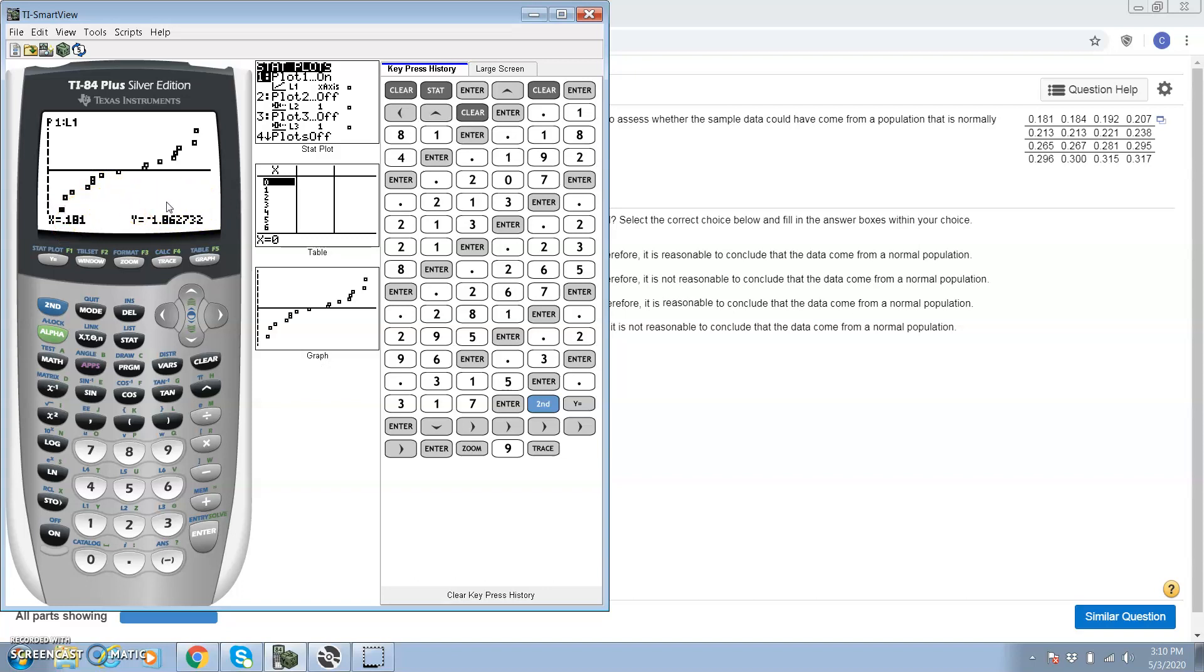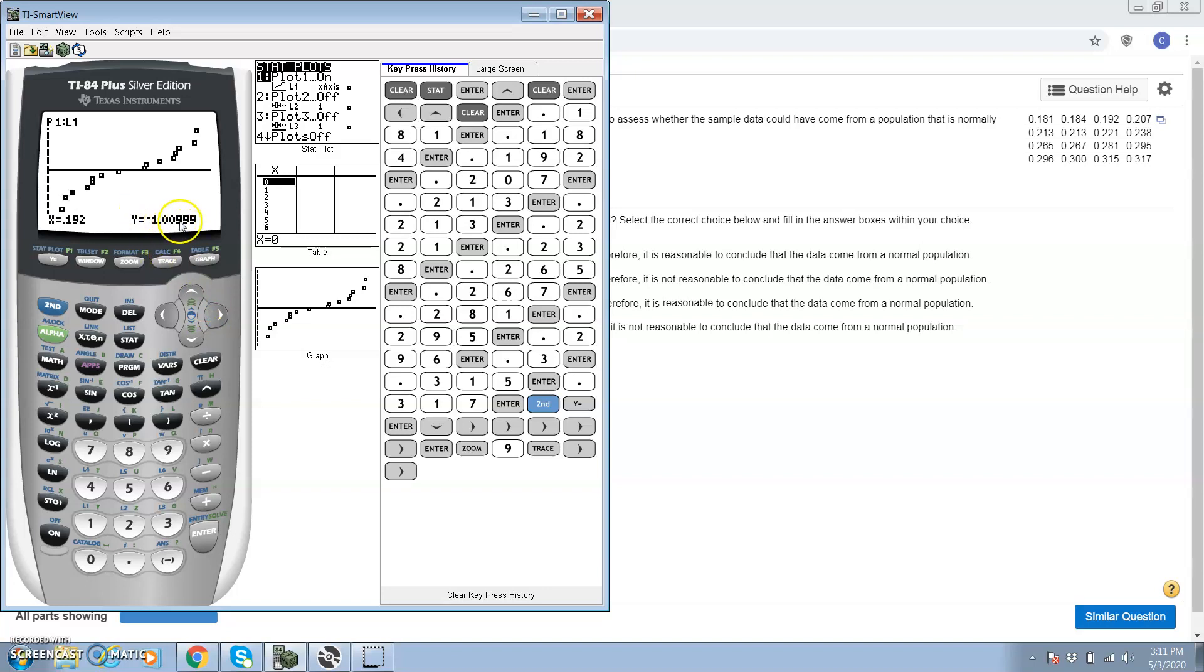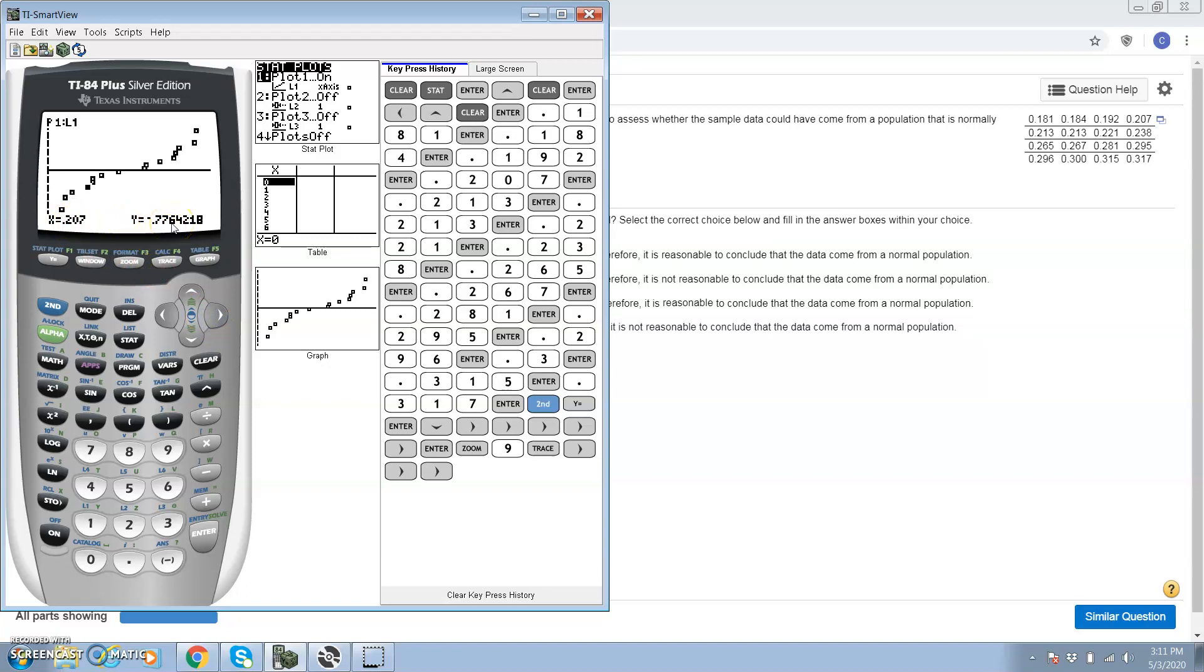So I'm going to write down all of these right now. 0.863, that's the first normal score. Then we're going to hit the left arrow and go to the next one, negative 1.318. Then the next normal score, negative 1.010. The next normal score for 207 is negative 0.776.